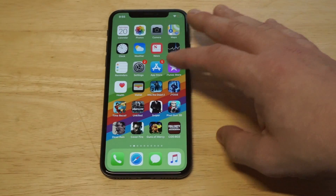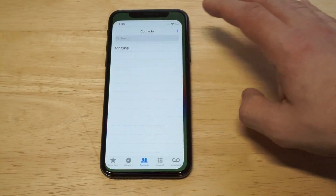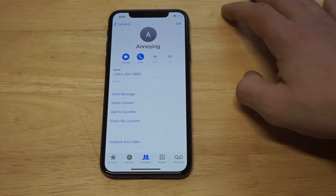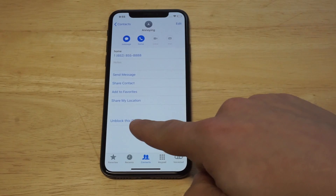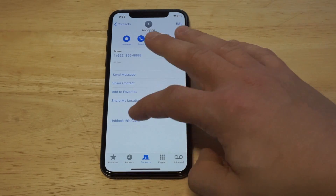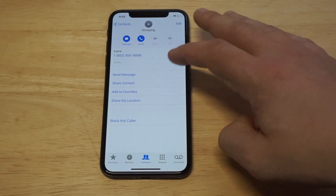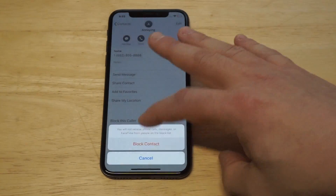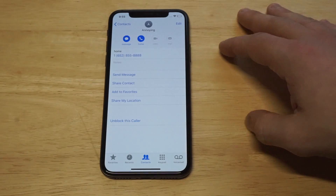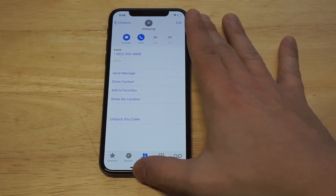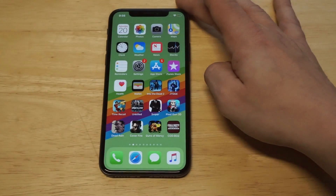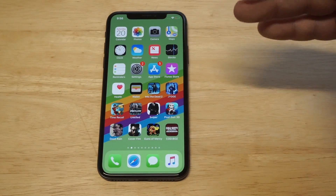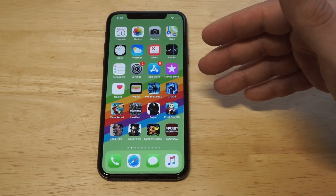The other way you can do it, which is pretty much the same, is just click on their number and then go right here where it says 'Block Caller.' It said 'Unblock' because I already blocked it, but you can do it that way too.